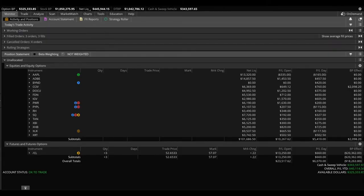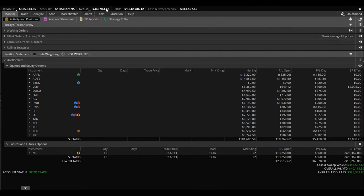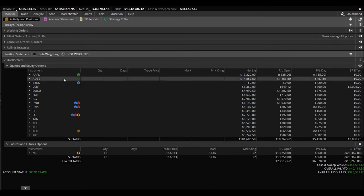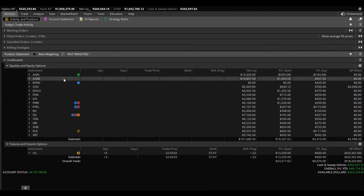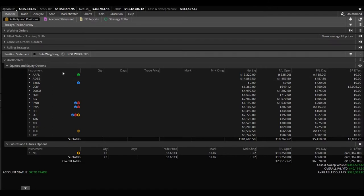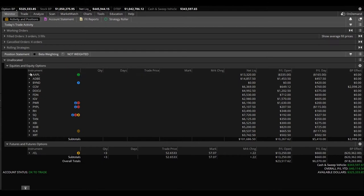All right everybody, first things first, you can see that the account is up to $445,944.15. That's where it closed today. It closed basically at the high of the day for us. Let me run down these positions that we're in as quick as possible. I just want to reiterate exactly what we have in our portfolio.